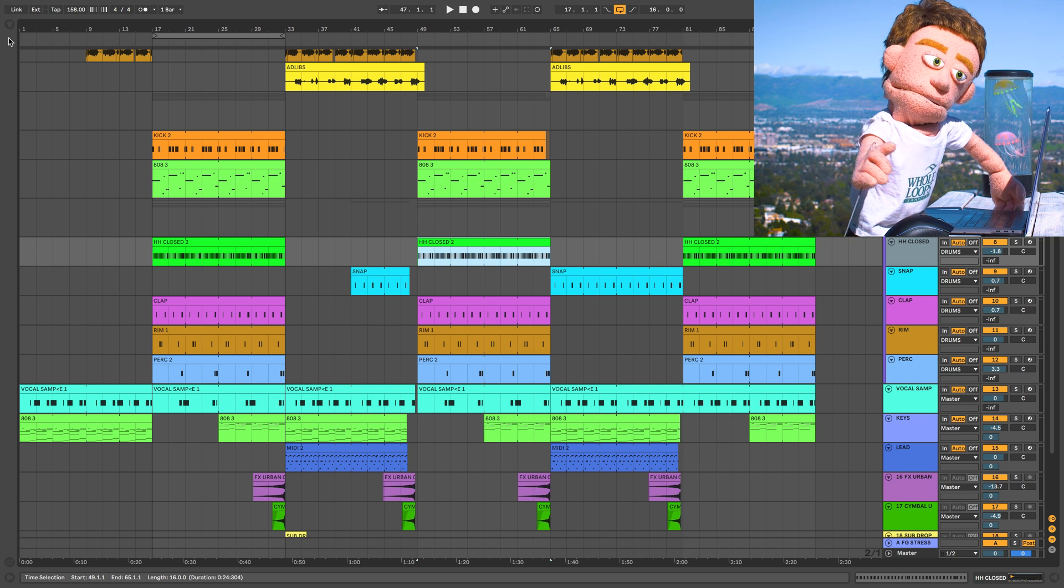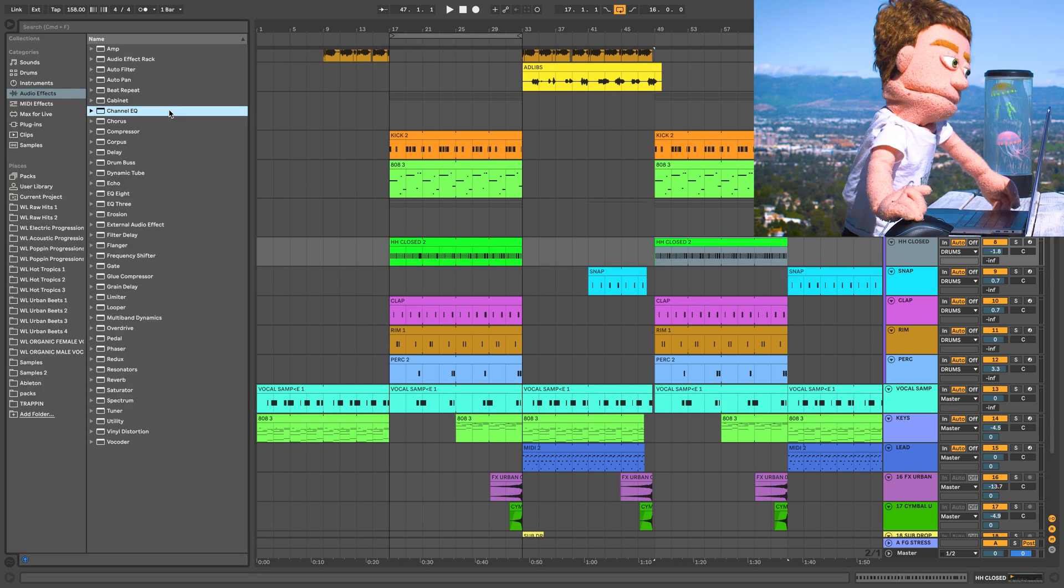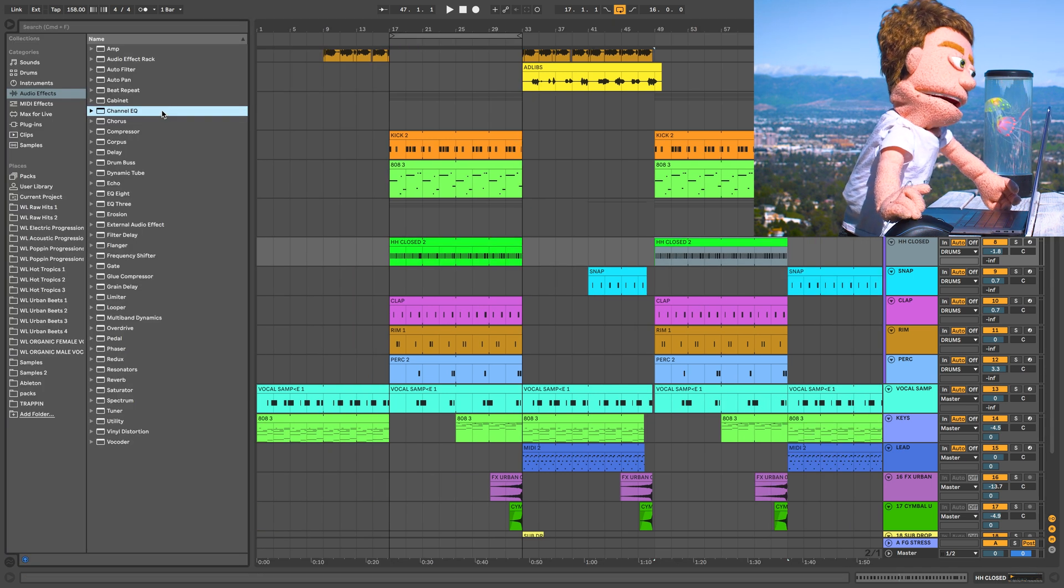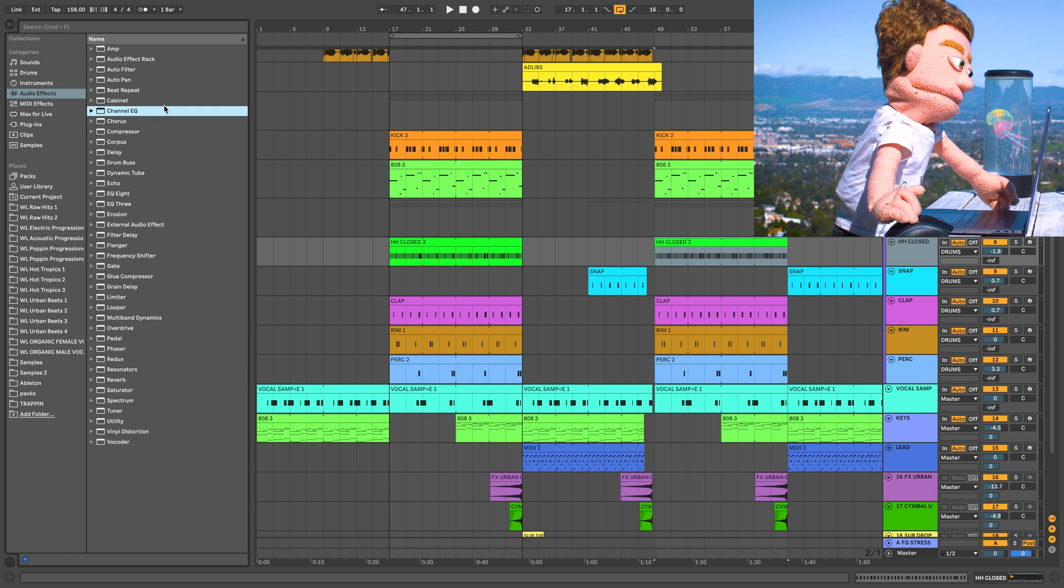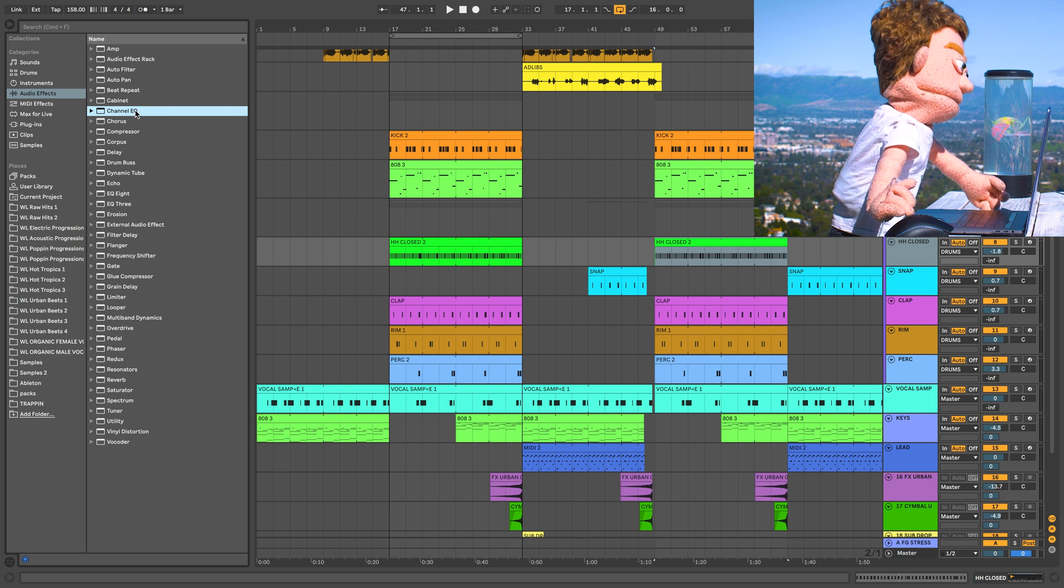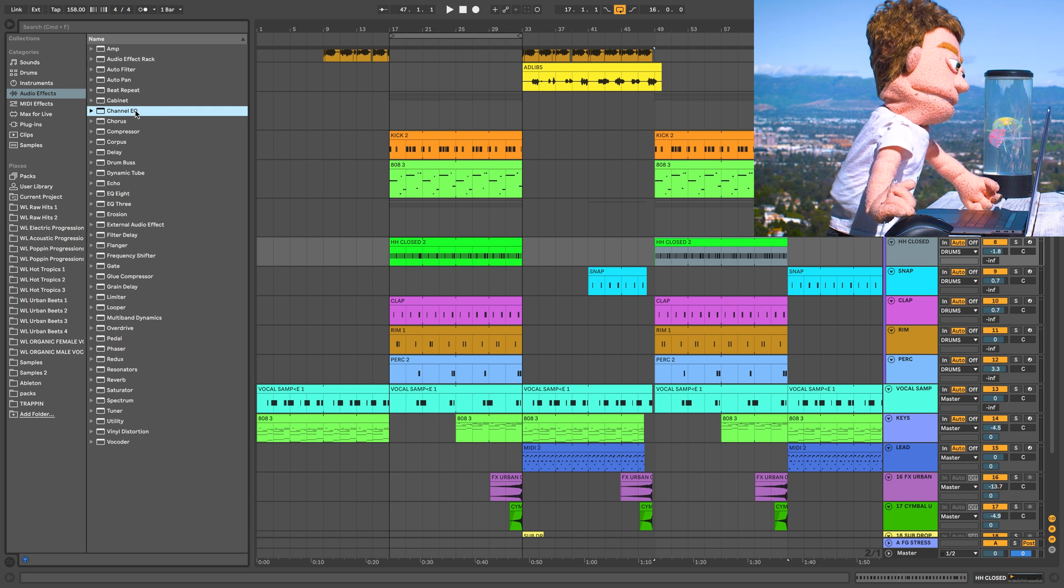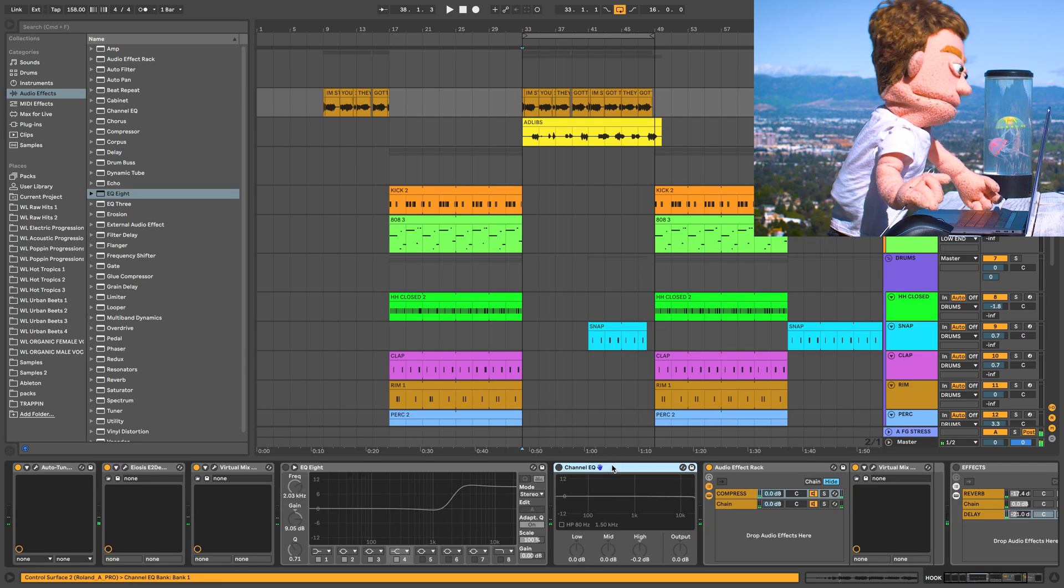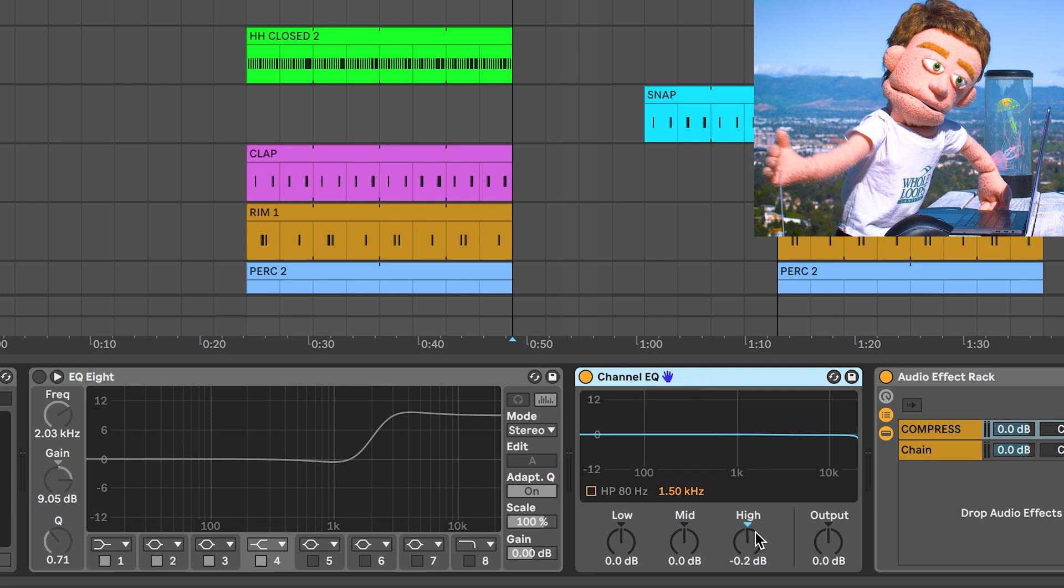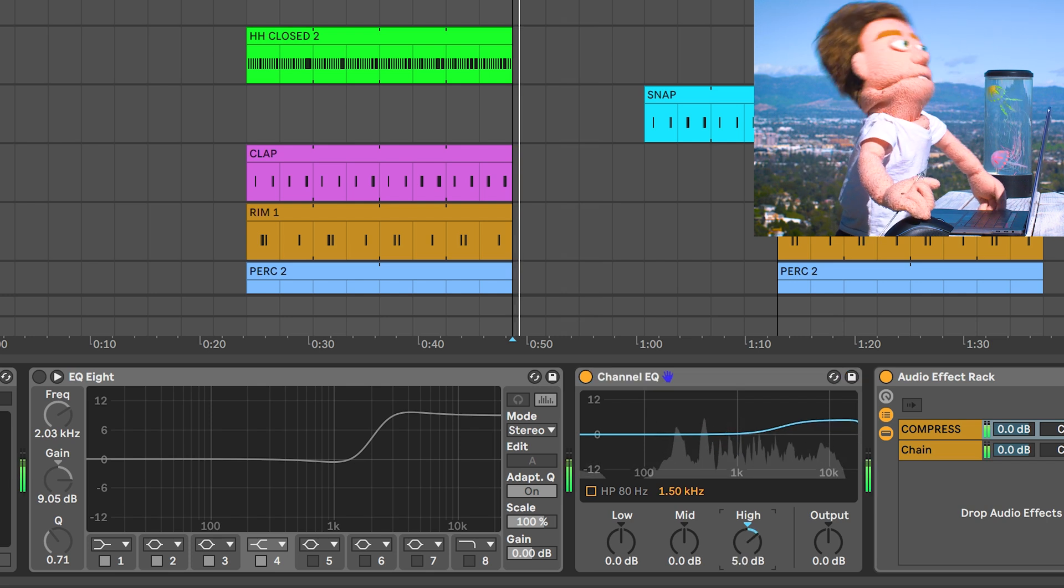Moving on to exciting feature number two. The first new stock audio effect that I'm really excited about from Ableton 10.1 is the channel EQ. Compared to EQ8, channel EQ is real smooth.